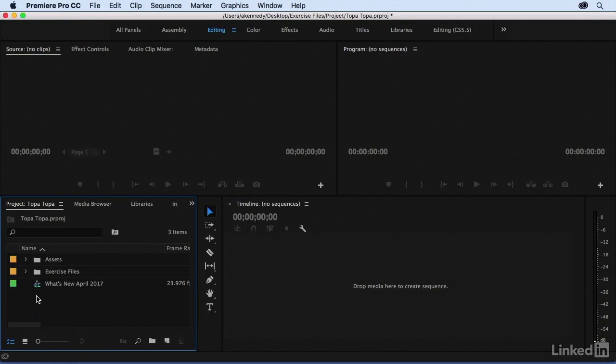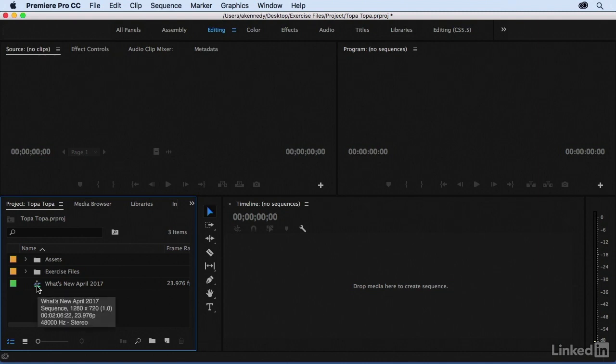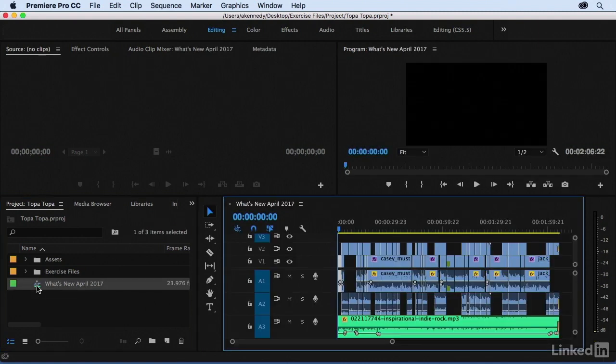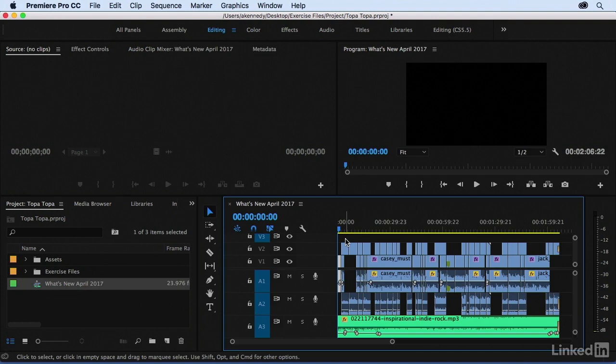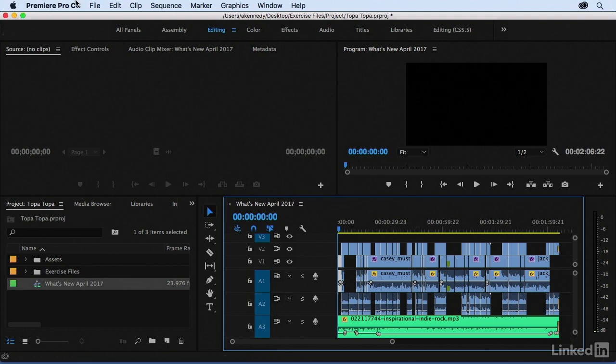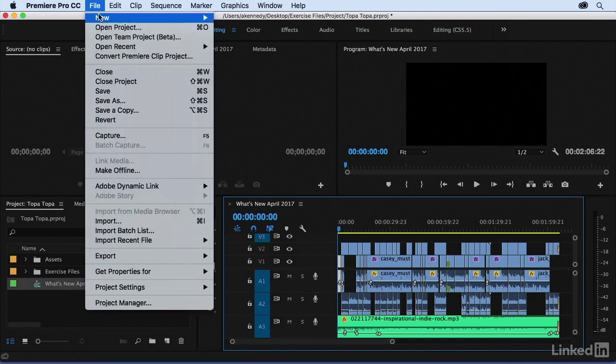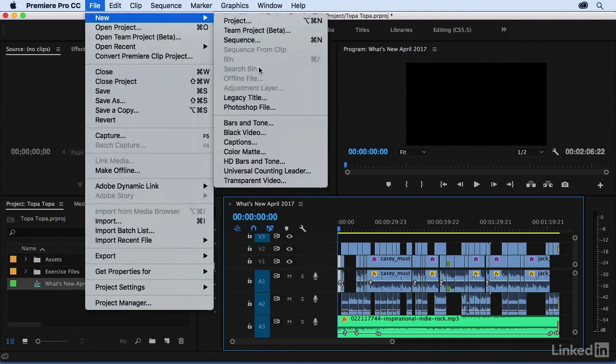Next up, certainly the most major news of this release is a brand new titling program called the Graphics Titler. Let me load the What's New sequence here. Before I show you the Graphics Titler, I will just mention that if you do want to create a title on what they're now calling the Legacy Titler, you can go up to File, New, and then Legacy Title, and that'll open up the old title tool.